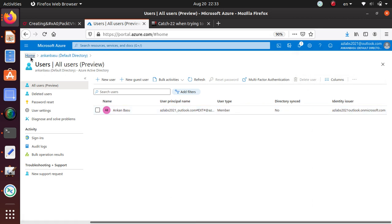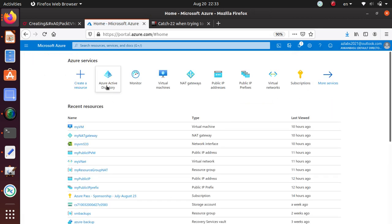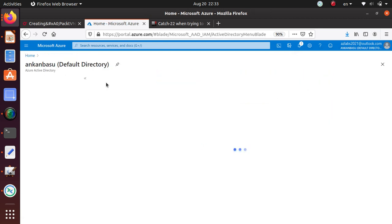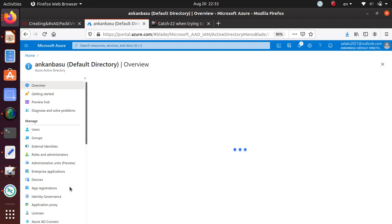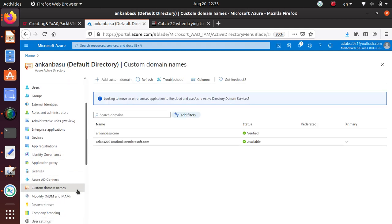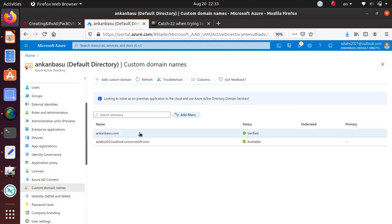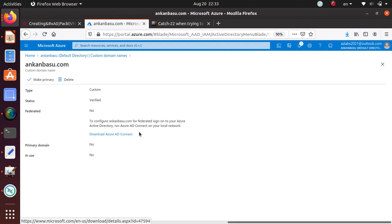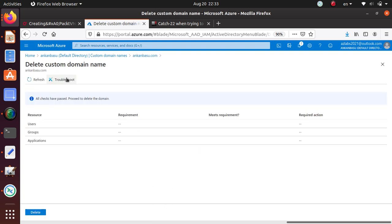Now I'll go back to home, Active Directory again, go back to custom domain names, and over here to the domain name that I want to delete, now hit delete. Now it says everything has met the requirement for the deletion.